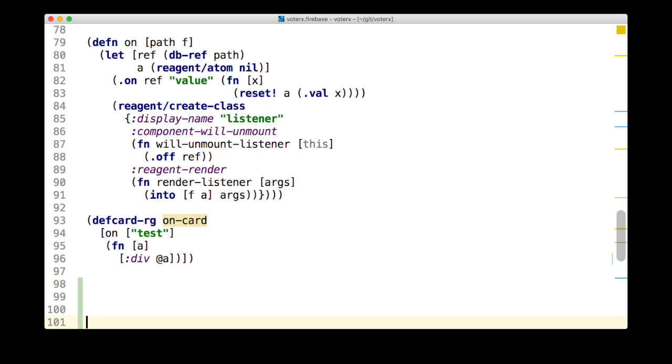This is a component that takes a path and a component as an argument. The component past should expect a RATM to observe as the first argument. Once we have defined on, we can observe values very concisely. While such a component is mounted in the DOM, it will respond to any changes to the specified path into the database by reacting to a RATM bound to the values received.